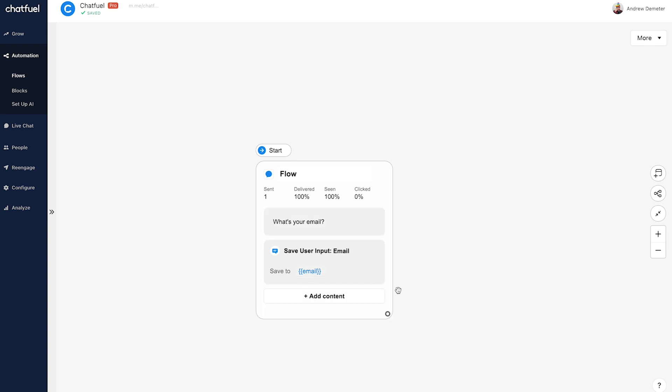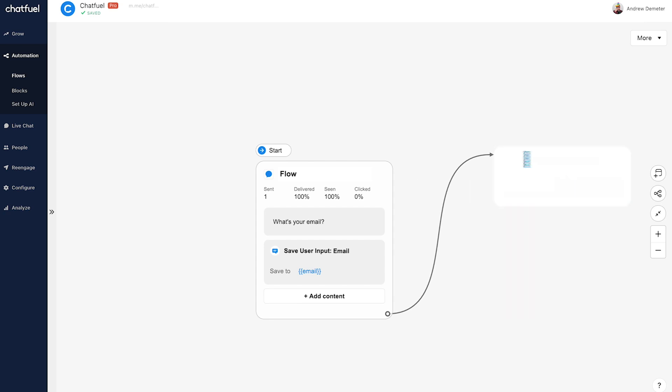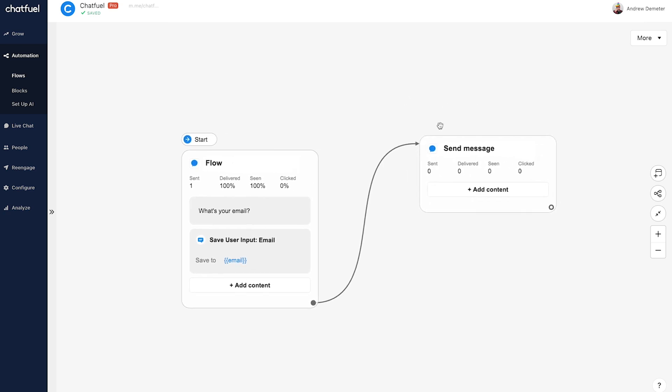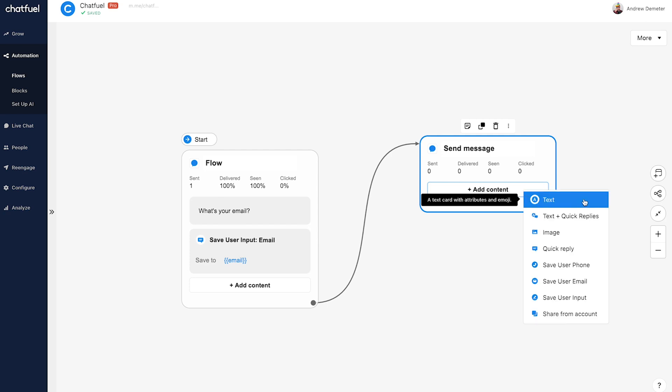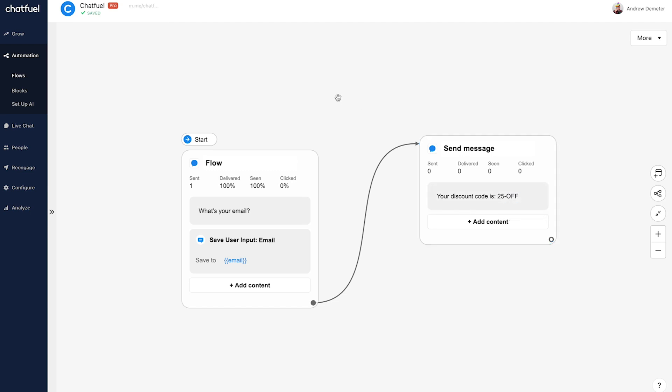Then we'll click this connector here, drag it over and choose send message. Now, this is where we'll actually send the user their discount code. So again, we'll click add content text and we'll say your discount code is 25 off. Simple enough, right? We've just created this conversation. And now in a minute, we'll see how it works in the wild.